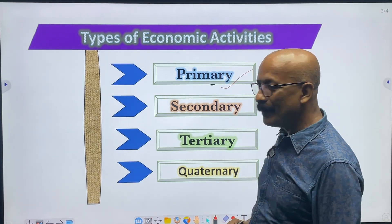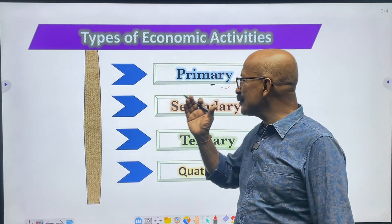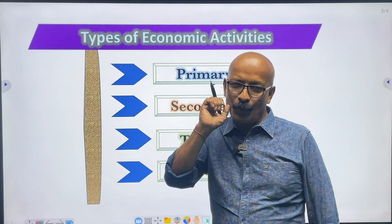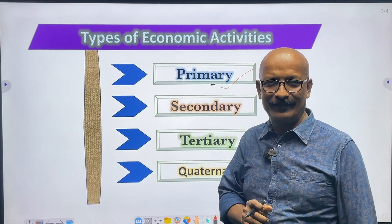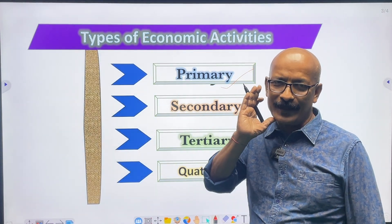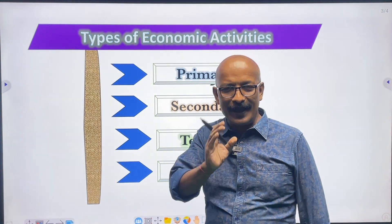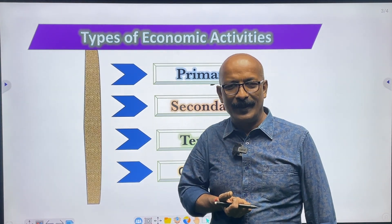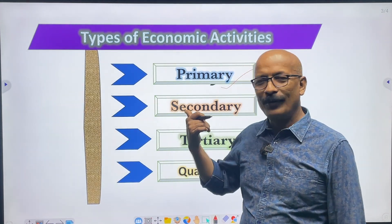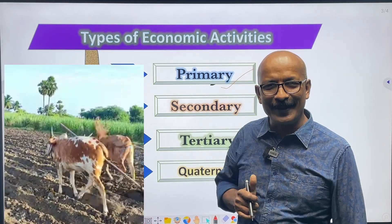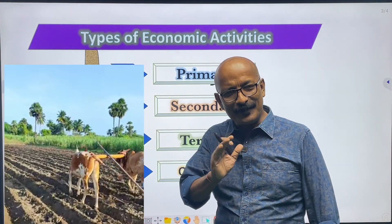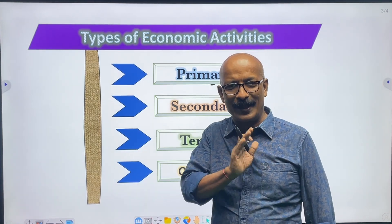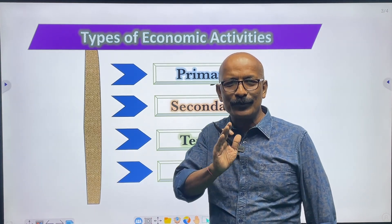Number one is primary activities, also called primary occupation. It is the human activity through which man collects resources from nature. This is called primary occupation or primary activities — the direct extraction of materials. Simply speaking, primary sector activities refer to those activities of the economy which use natural resources to produce goods.